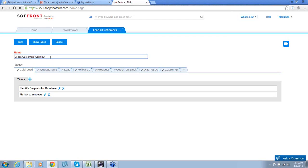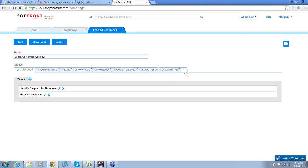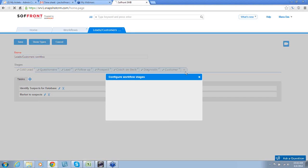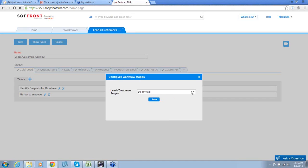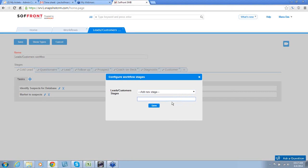Below are the stages for this workflow, from cold lead to customer. To add additional stages, simply click on the plus sign here and you can type your new stage. I'm going to add a stage called 18-day trial. So I type it in and click save.